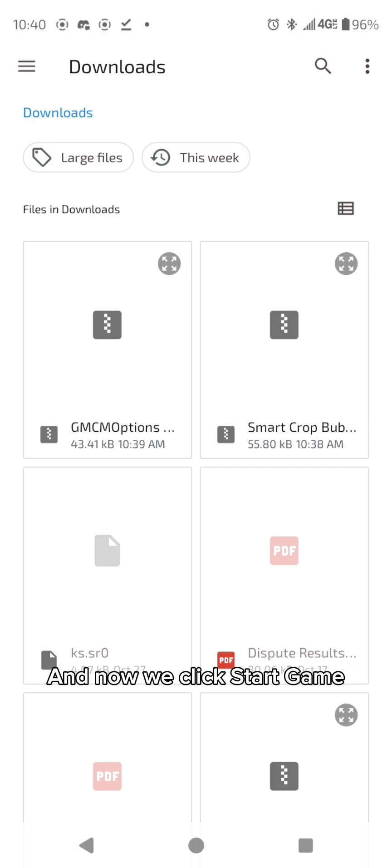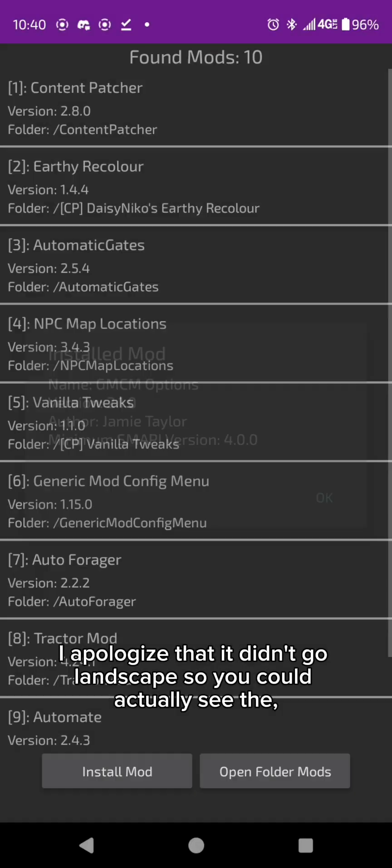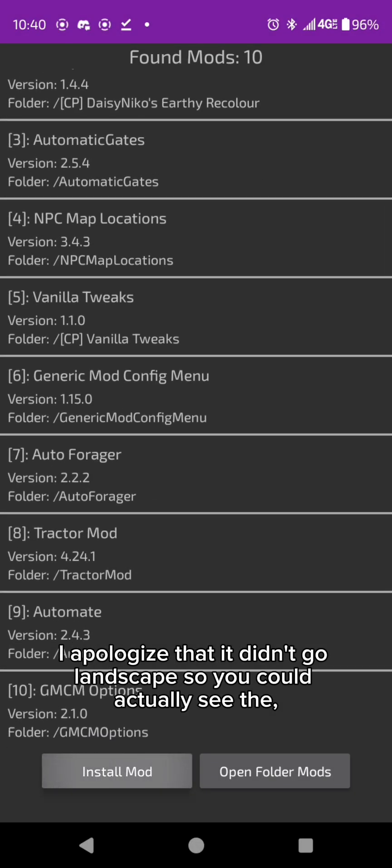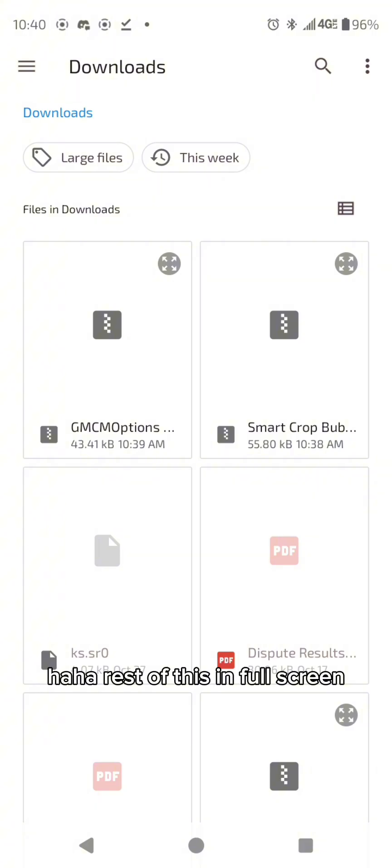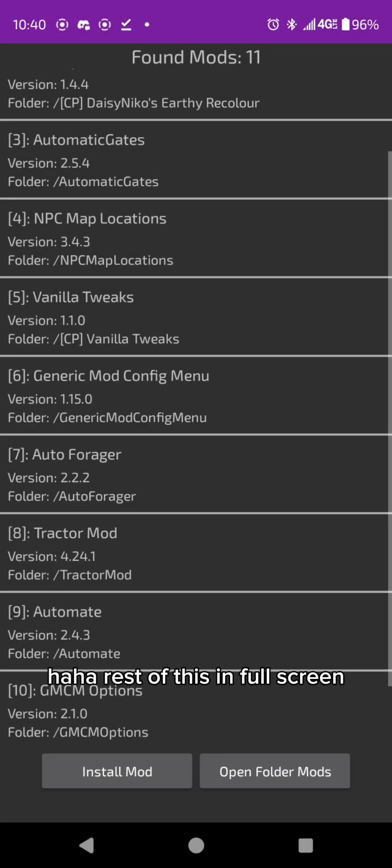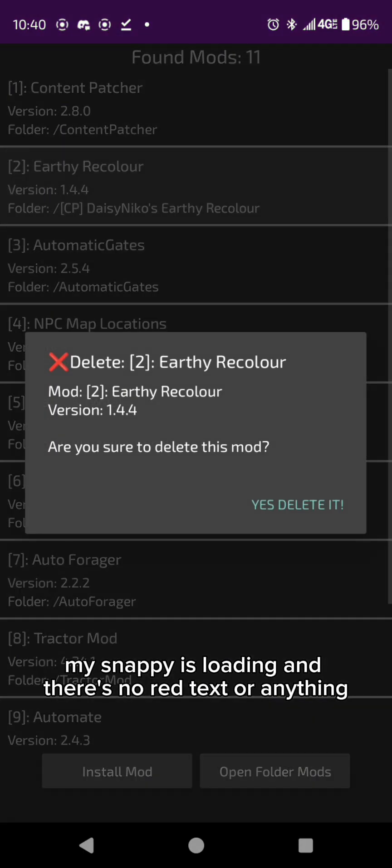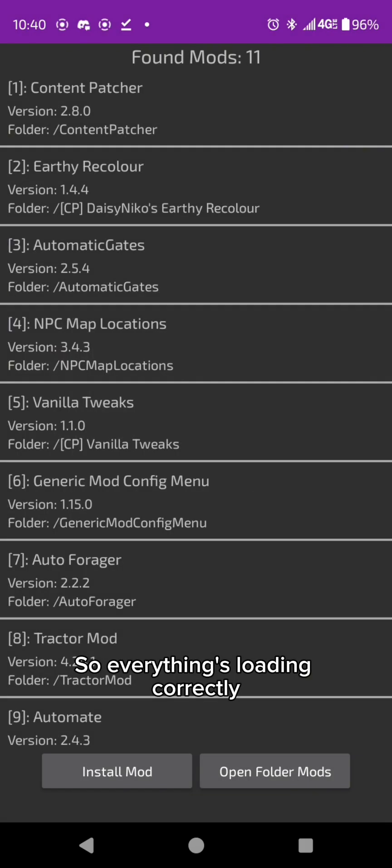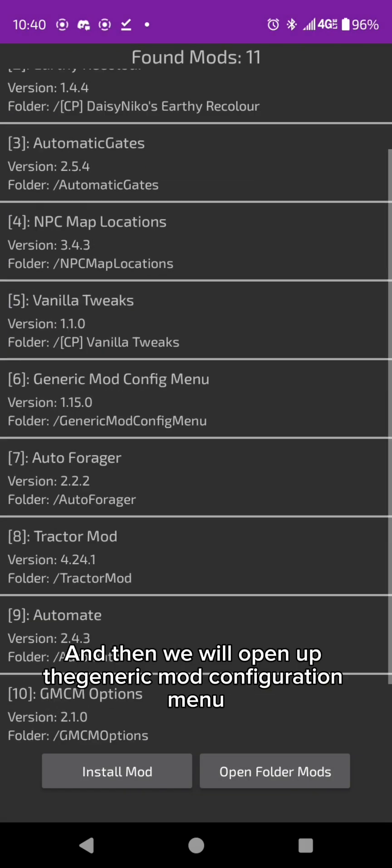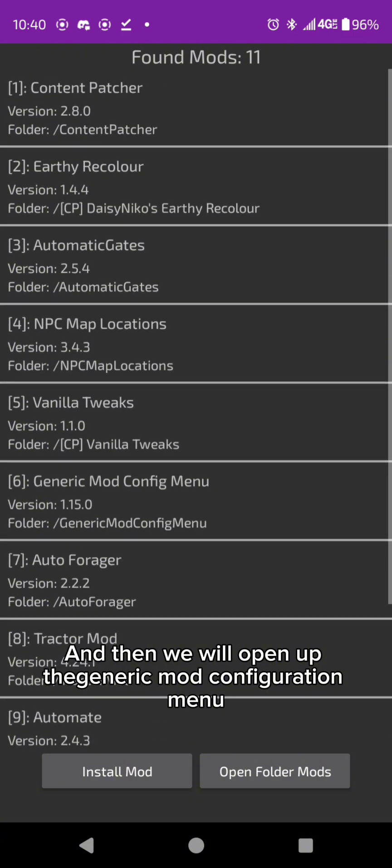I apologize that it didn't go landscape so you can actually see the rest of this in full screen but as you can see my SMAPI is loading and there's no red text or anything so everything's loading correctly and then we will open up the generic mod configuration menu and just look at a couple of things.